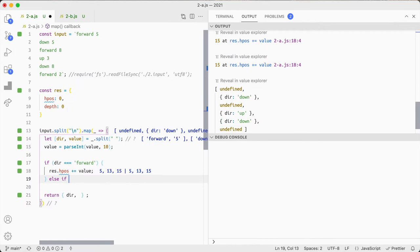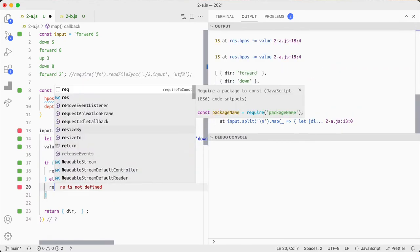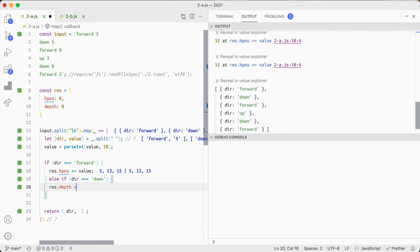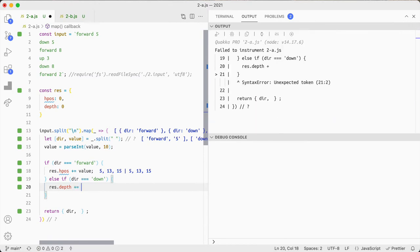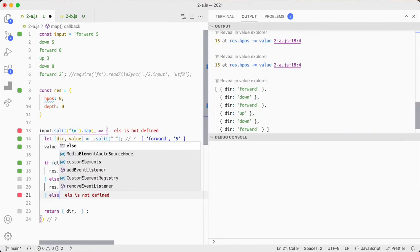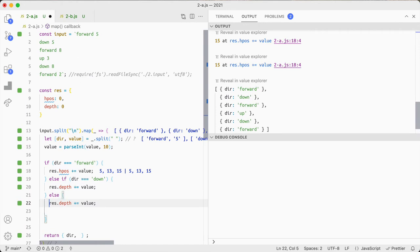We're going to do res.hpos plus equals value and then we're going to do else if direction is equal to down res.depth plus equals value else it's going to be up and we're just going to minus it.